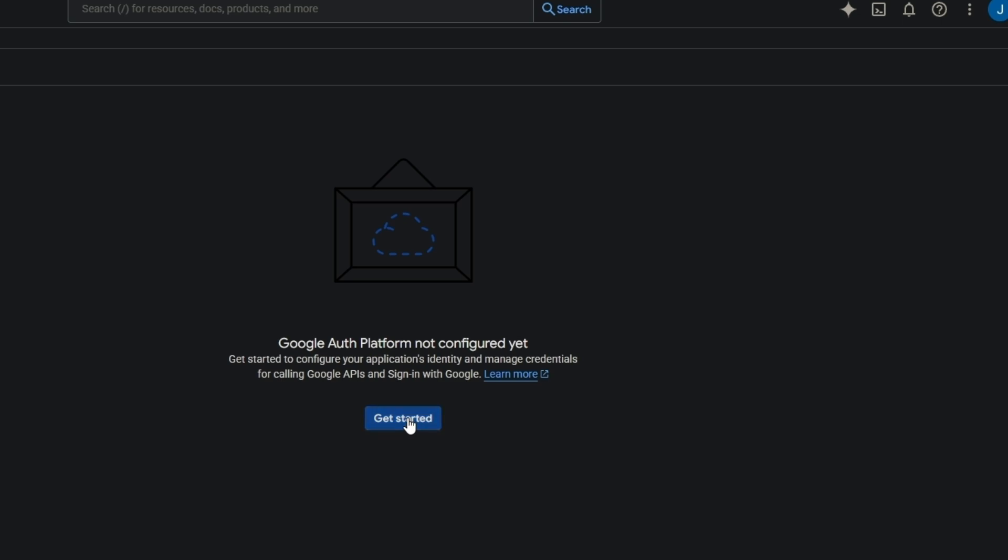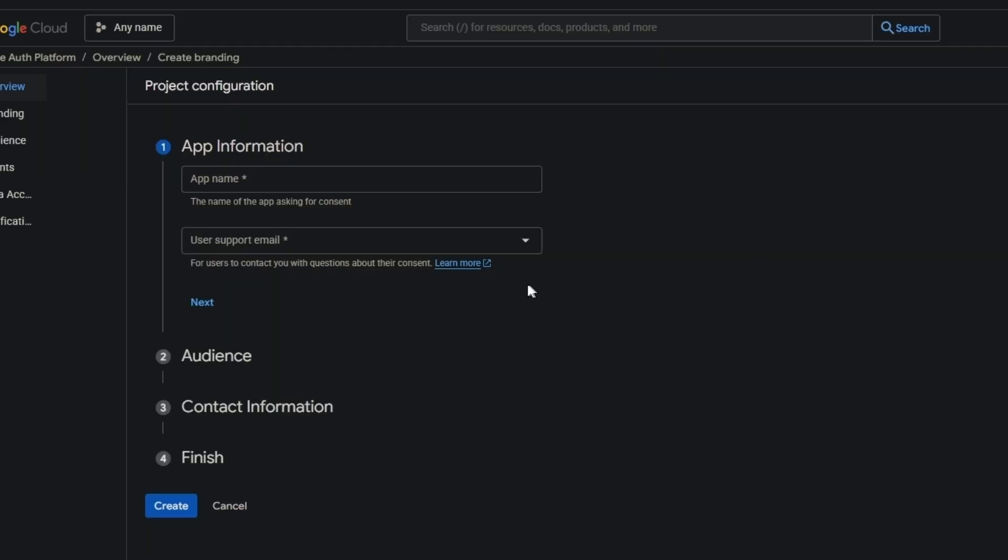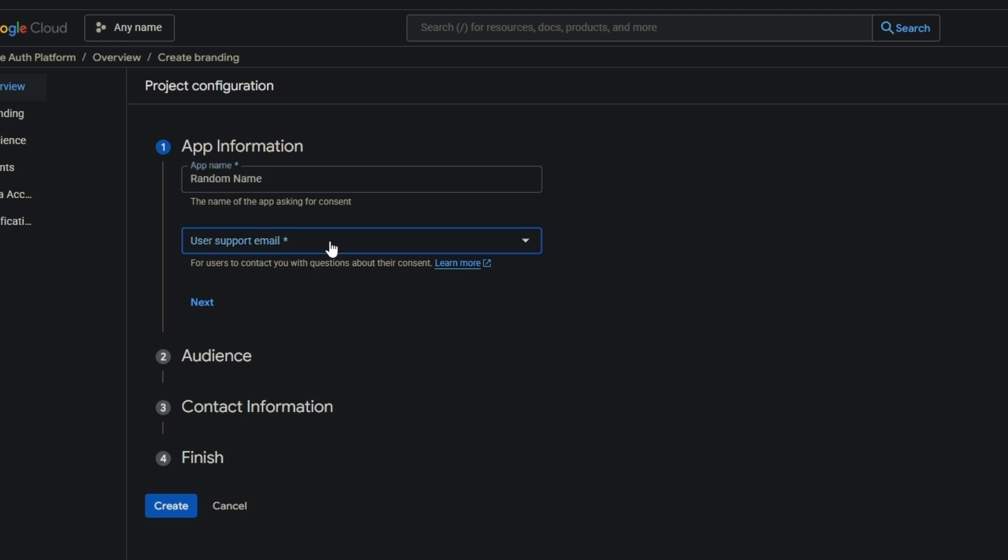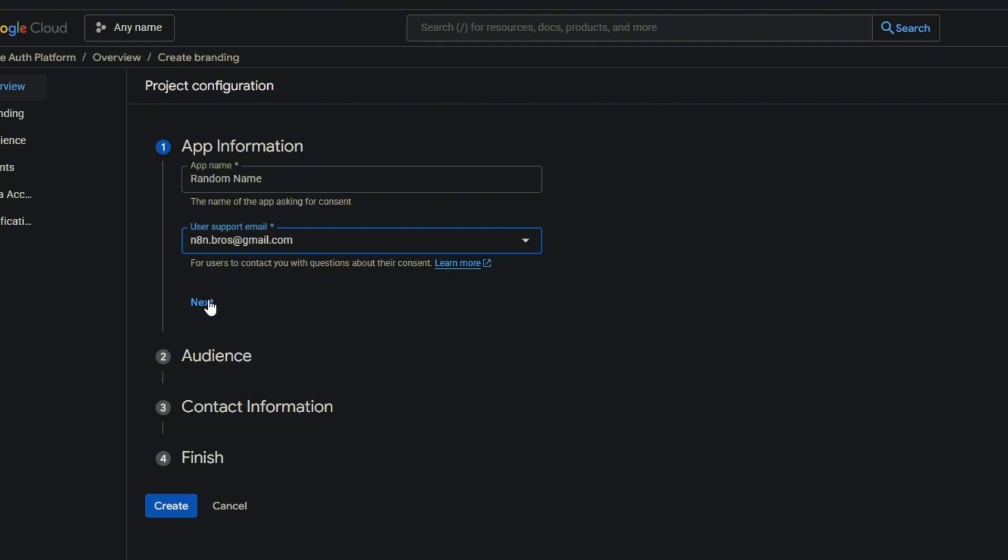Get started. You can put any name here - any random name. Put any email, then next.